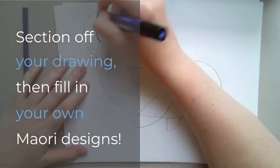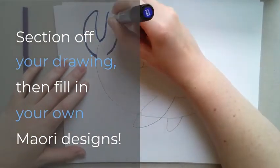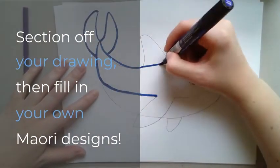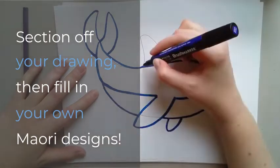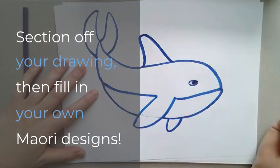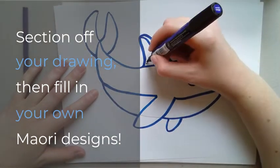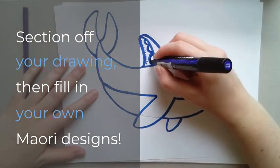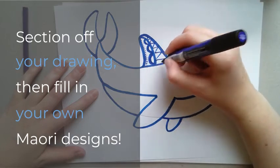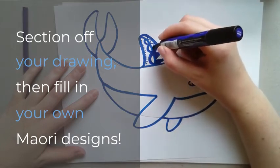When you have finished with your pencil drawing, you can use a pencil, a pen, or a marker to outline your drawing and to draw some sections on your animal.